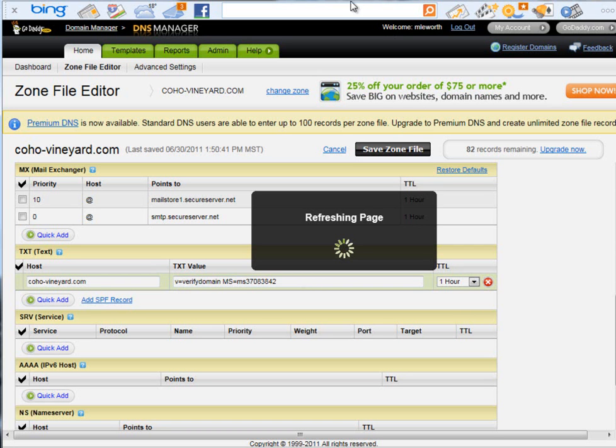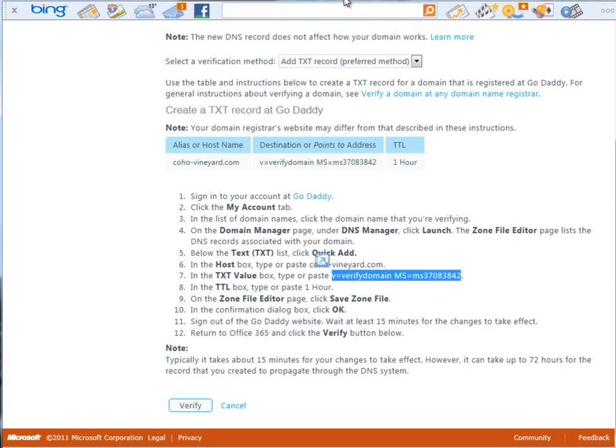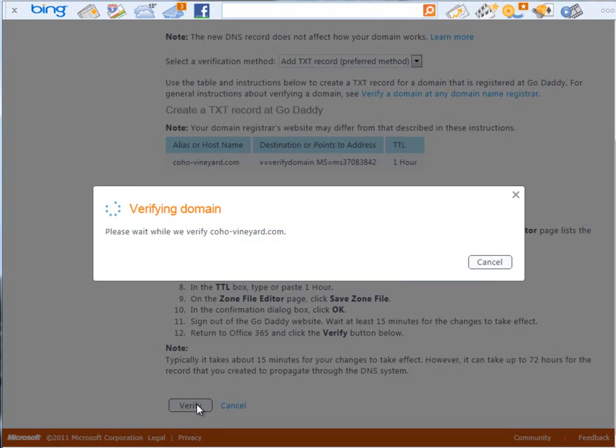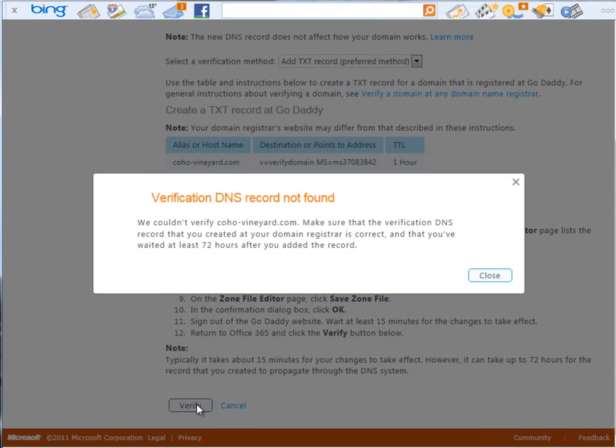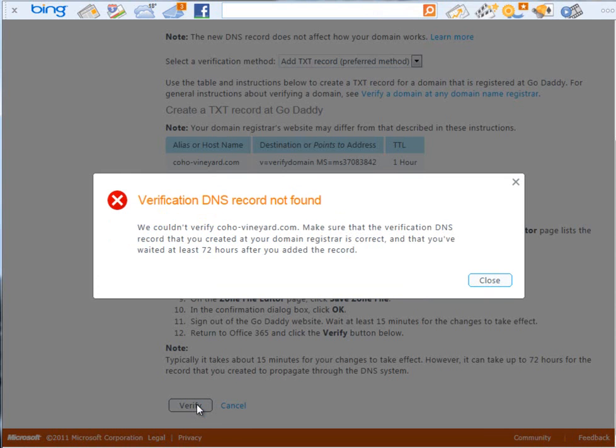This will basically now save our zone file and make those changes to our GoDaddy account, which we can then verify by going back to our Microsoft Office 365 admin tool and clicking on the verify button. And this can take anywhere between, say, 15 minutes to 48 to 72 hours based on your domain provider. In this case, our verification DNS record is not found. So we're going to come back and check in about an hour.